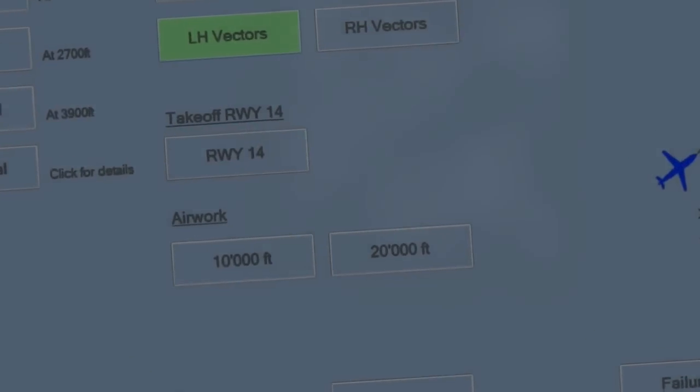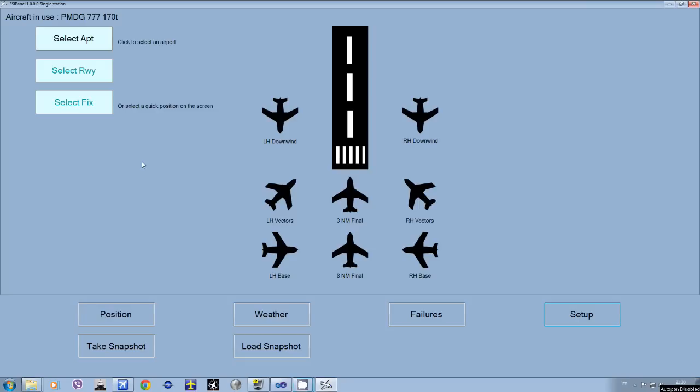Hi guys, welcome to this new video of FSI Panel. This will show you iFly 737, which is now supported by the software.